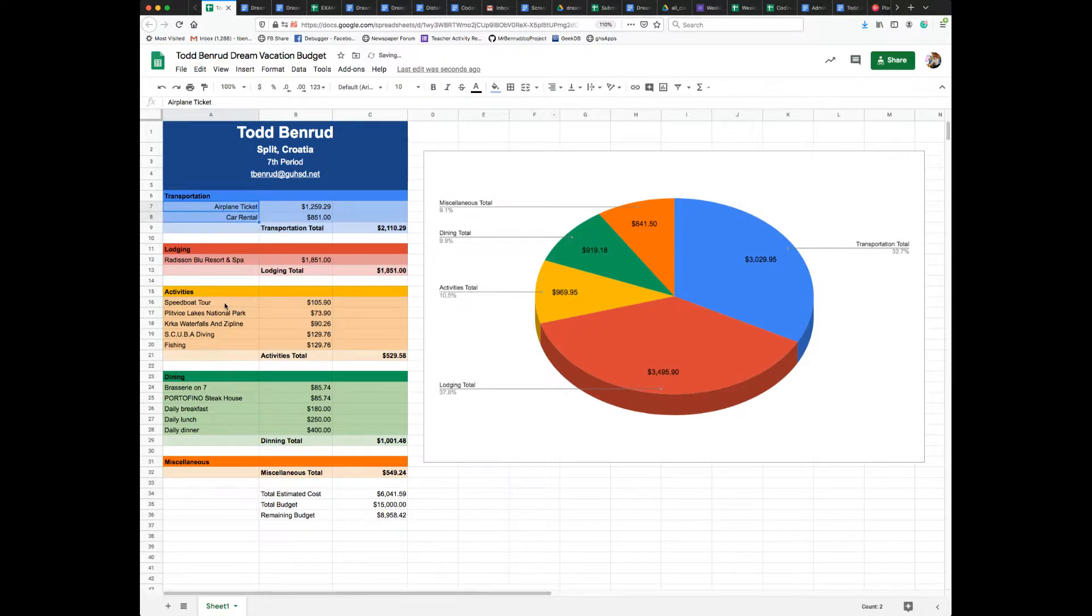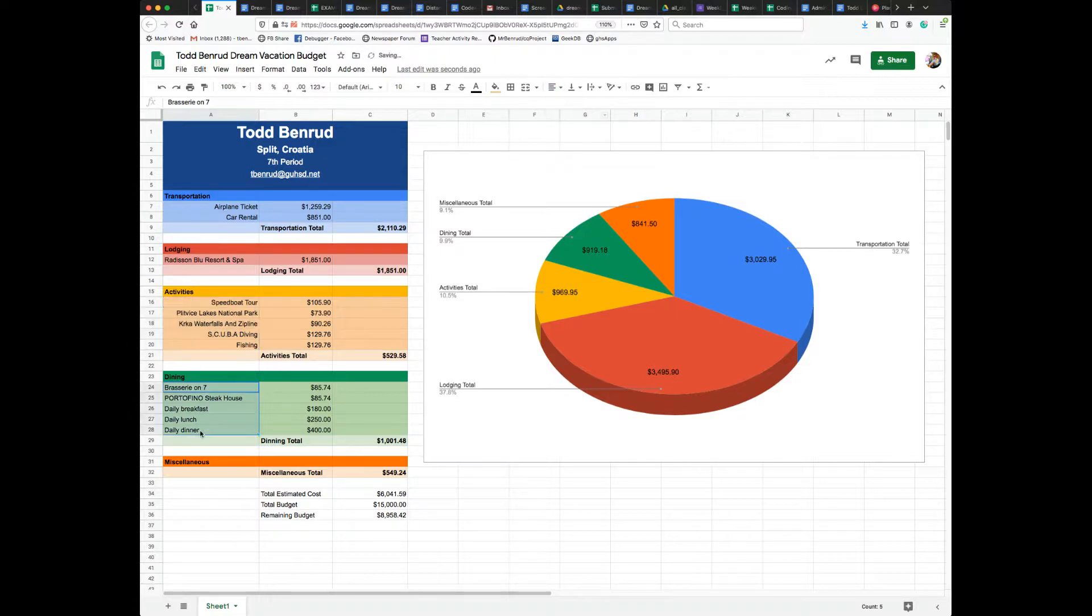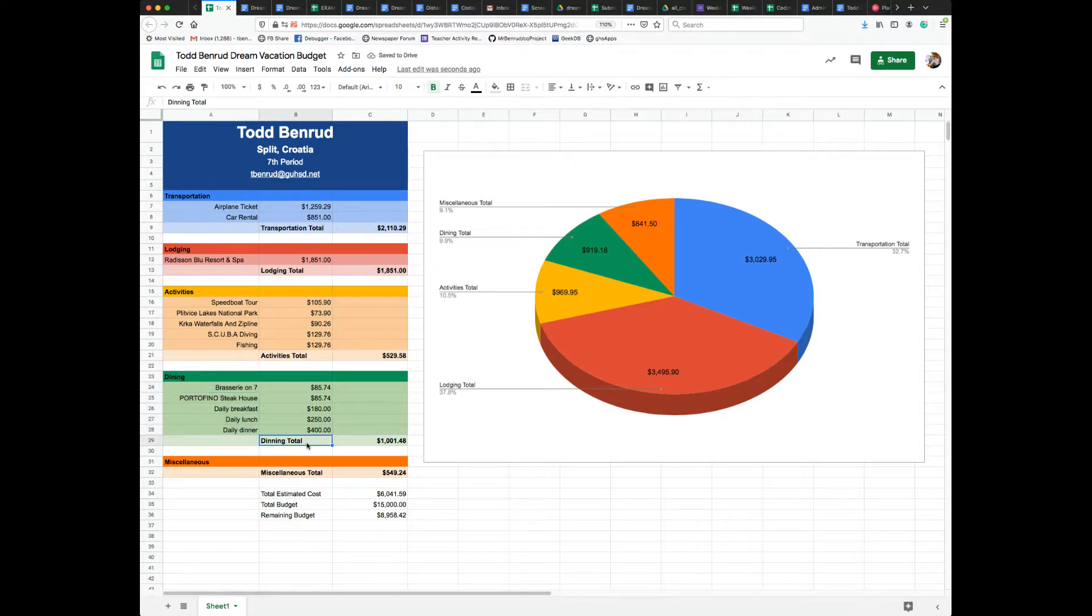Or highlight these and do Command Y, and then the totals label will be right aligned as well.